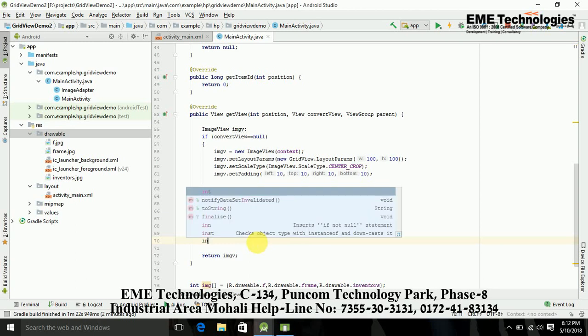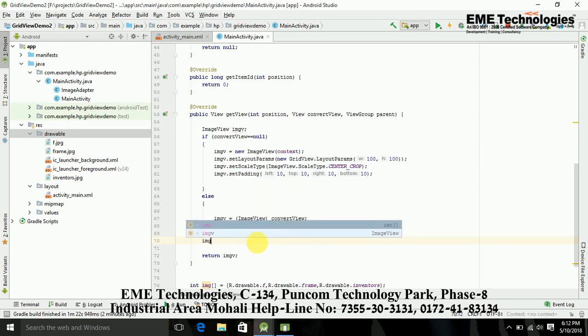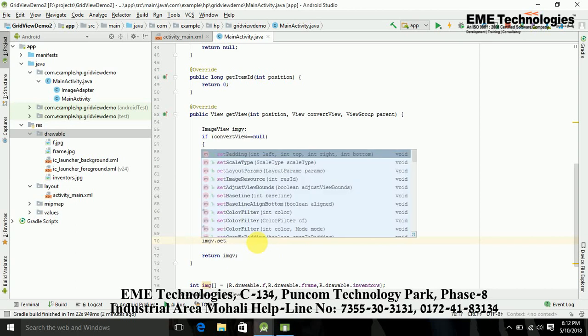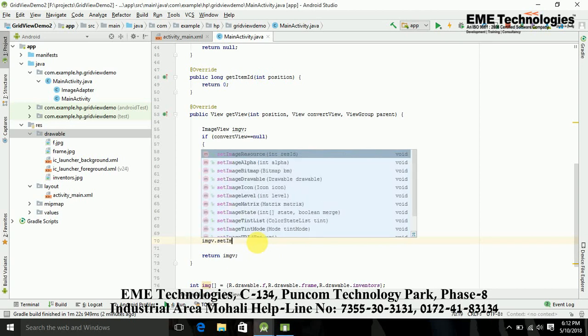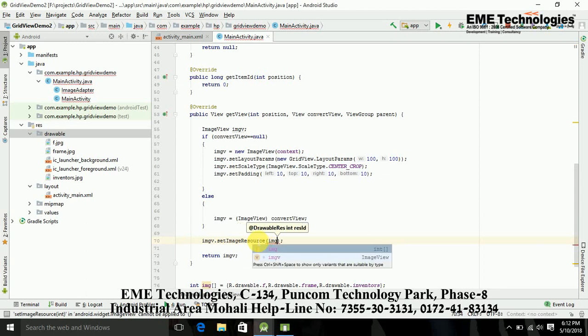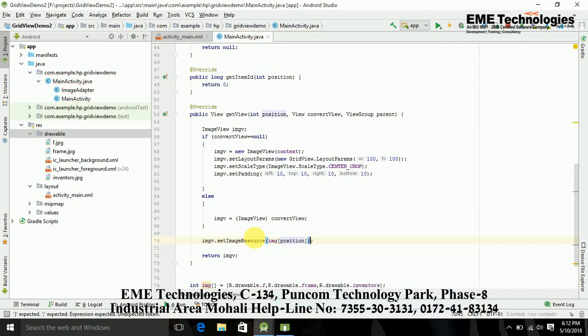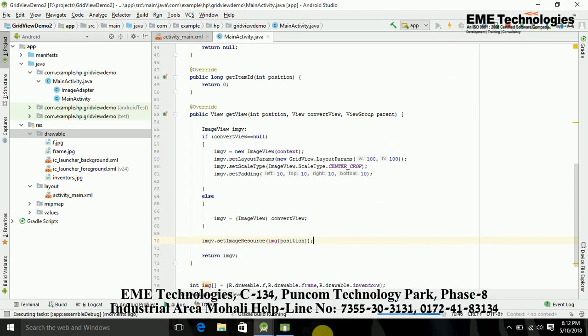Now here I just forgot to add the images in this view. Now just write ImageView dot setImageResource, and just write here images, image array, and in this array I am just writing the position. Now let's check it again. This is an instant run.